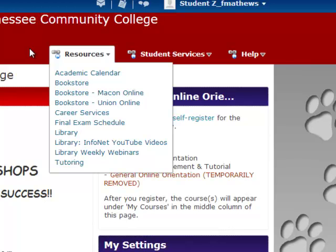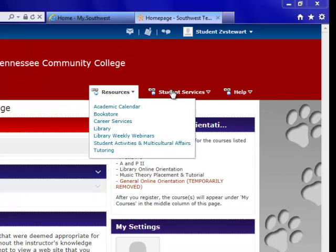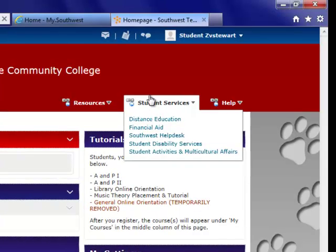On the tutoring, be aware that not all subjects are tutored online — you need to contact the Academic Support Center to see what resources are available. The next drop-down is titled Student Services. If we click on this, we see links to Distance Education, Financial Aid, Southwest Help Desk, Student Disability Services, Student Activities, and Multicultural Affairs. If we click on any of these items, it will bring us to webpages that feature these student services.